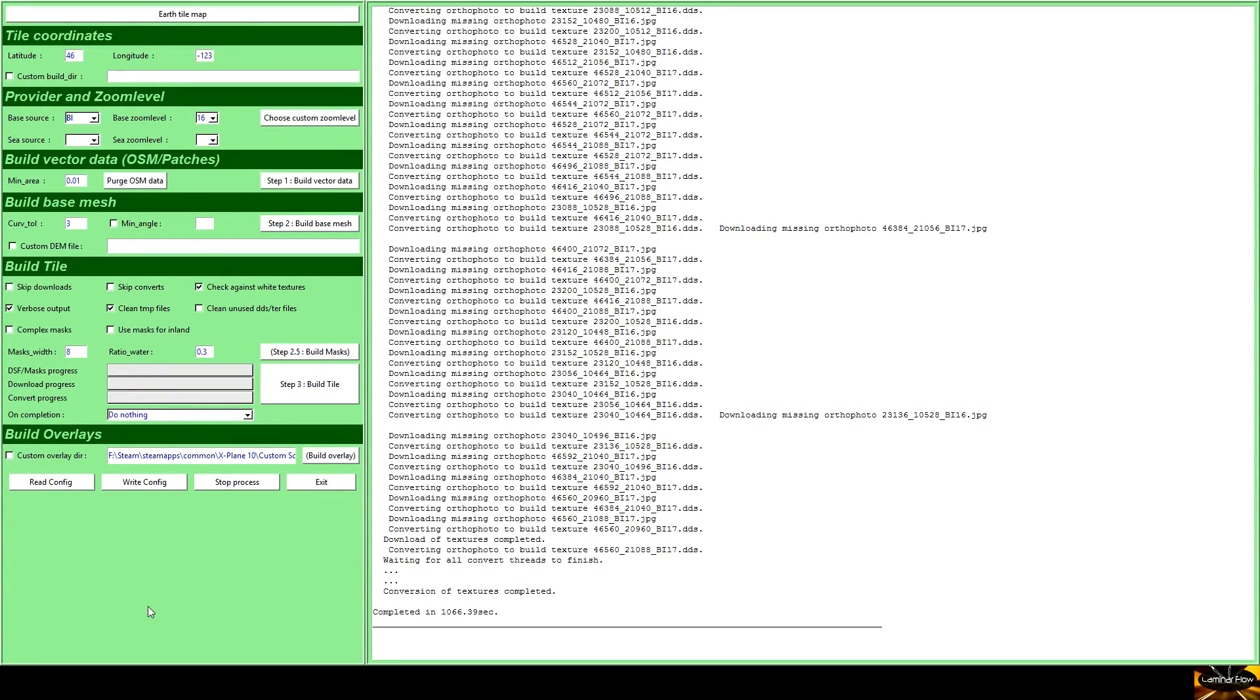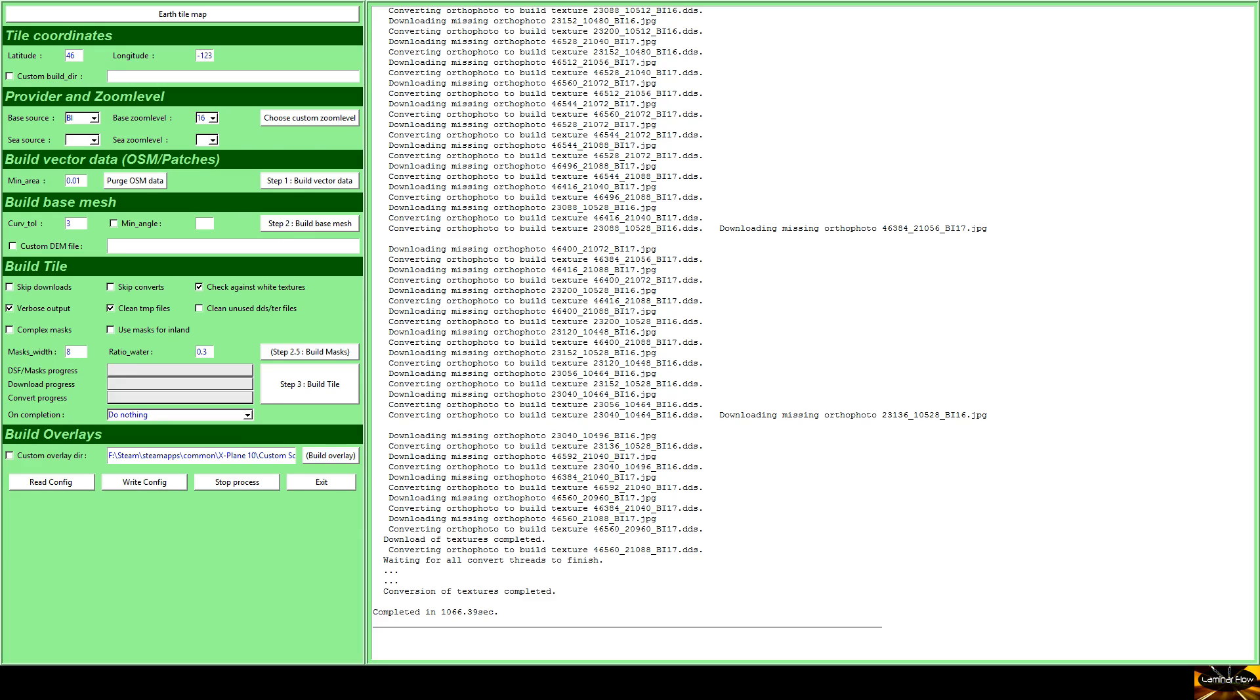So here, once we've chosen the custom zoom level, I've actually finished the tile. But because videoing it is exceedingly tedious and as you can see down here it's taken over a thousand seconds, I basically chose the zoom level up here and we finished that part. I clicked on step one, which was build vector data - that took about a minute. Step two, which was build base mesh, that took about a minute with just text scrolling on the right. Step 2.5, and finally step three which here has taken over a thousand seconds.